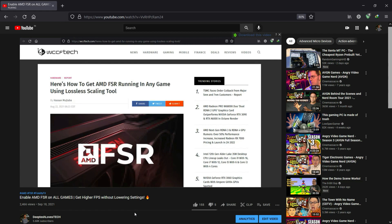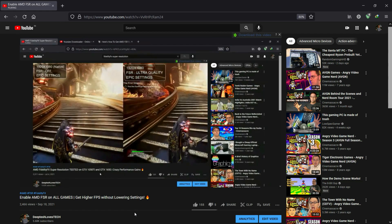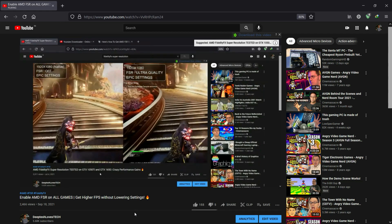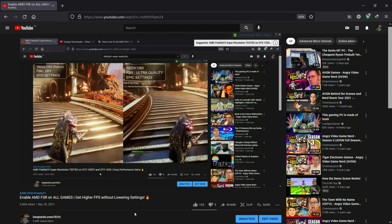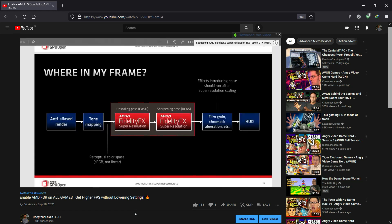However, in my previous video, I couldn't show you the image quality as well, since the upscaled image was not getting picked up by Nvidia Shadowplay and I did not have a capture card either.